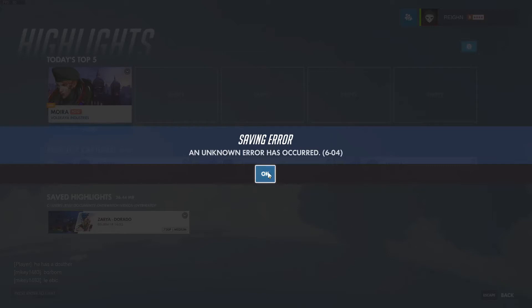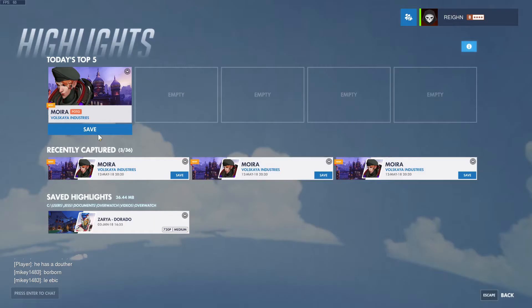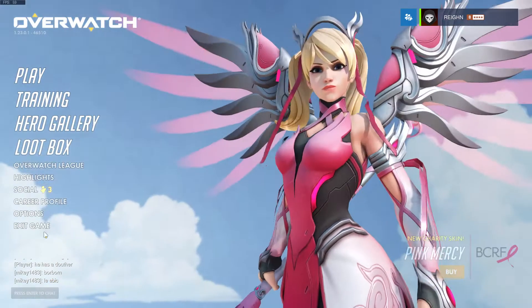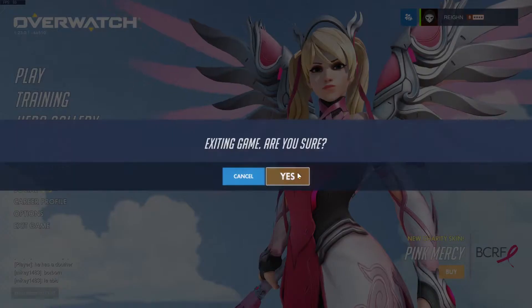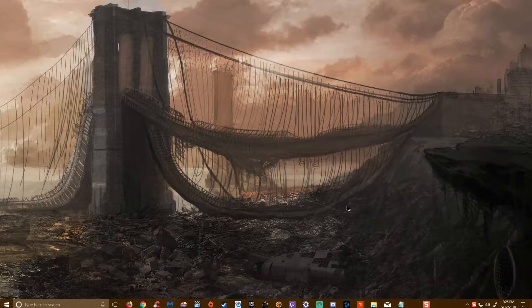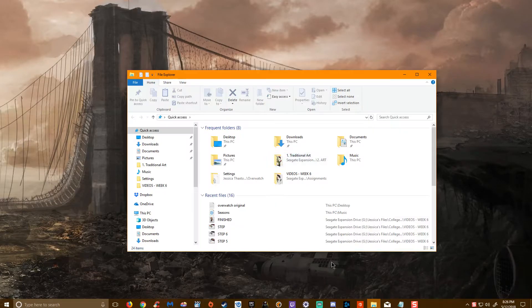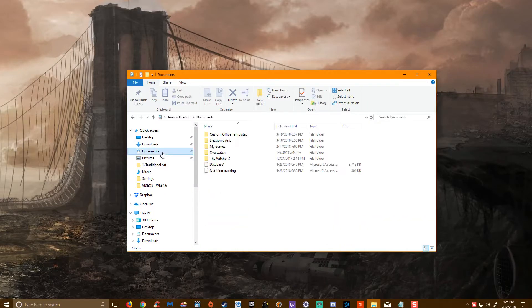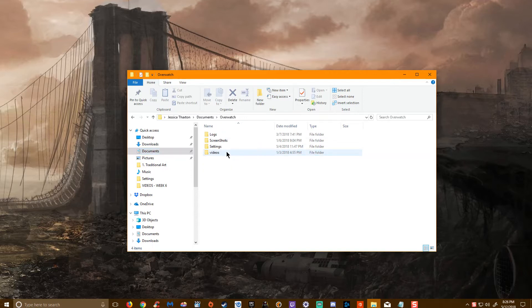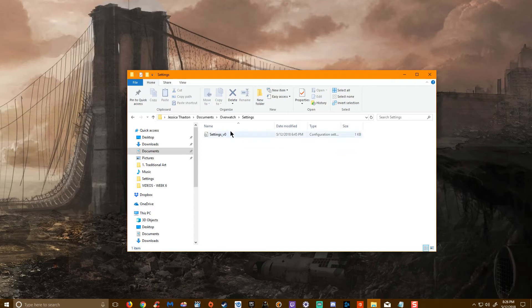What I ended up having to do is exit the game completely, and then I had to go into my file explorer, go to documents, Overwatch, settings, and then you're going to open the settings.vo file.